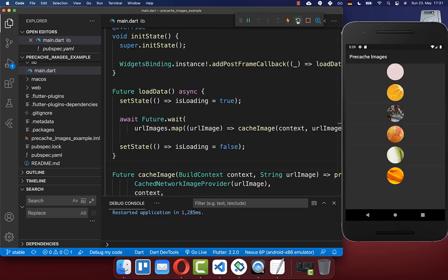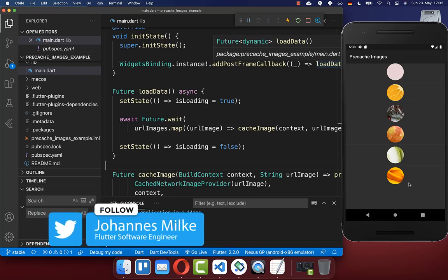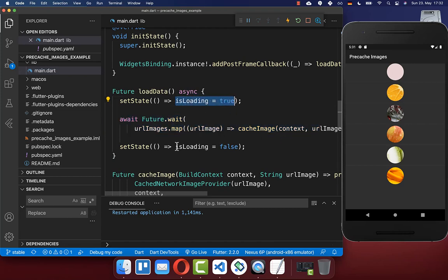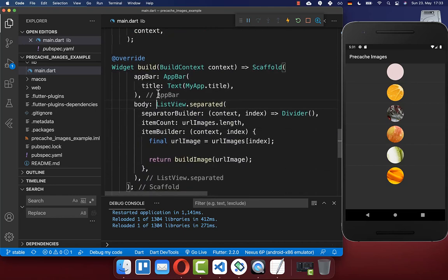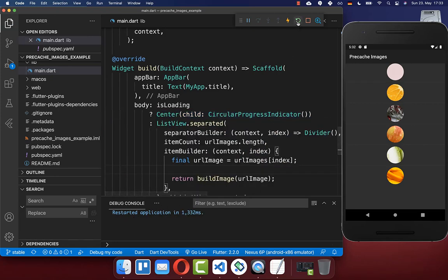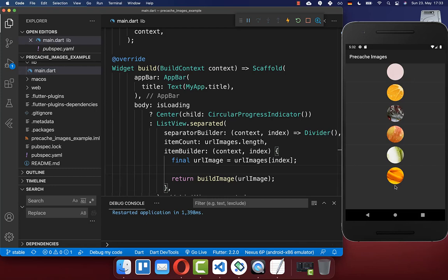Let's try it out — I click hot restart and you will see the images flash up for a second, which is exactly what we don't want. Instead, we want to show a loading indicator. To achieve this, we use the isLoading boolean flag: while downloading and caching images we show a circular progress indicator, and after downloading we hide it. In the build method, if isLoading is true we show a loading indicator centered on screen; otherwise we show all of our images. Clicking hot restart again, we now see the loading indicator followed by all images displayed at once.